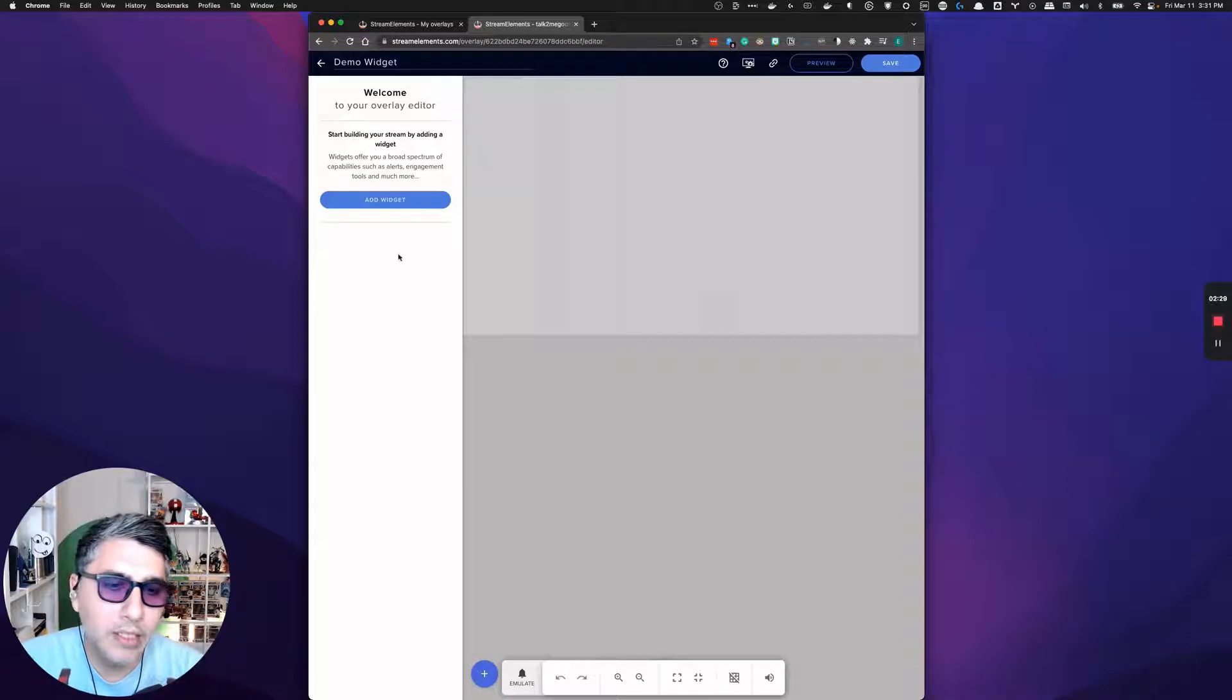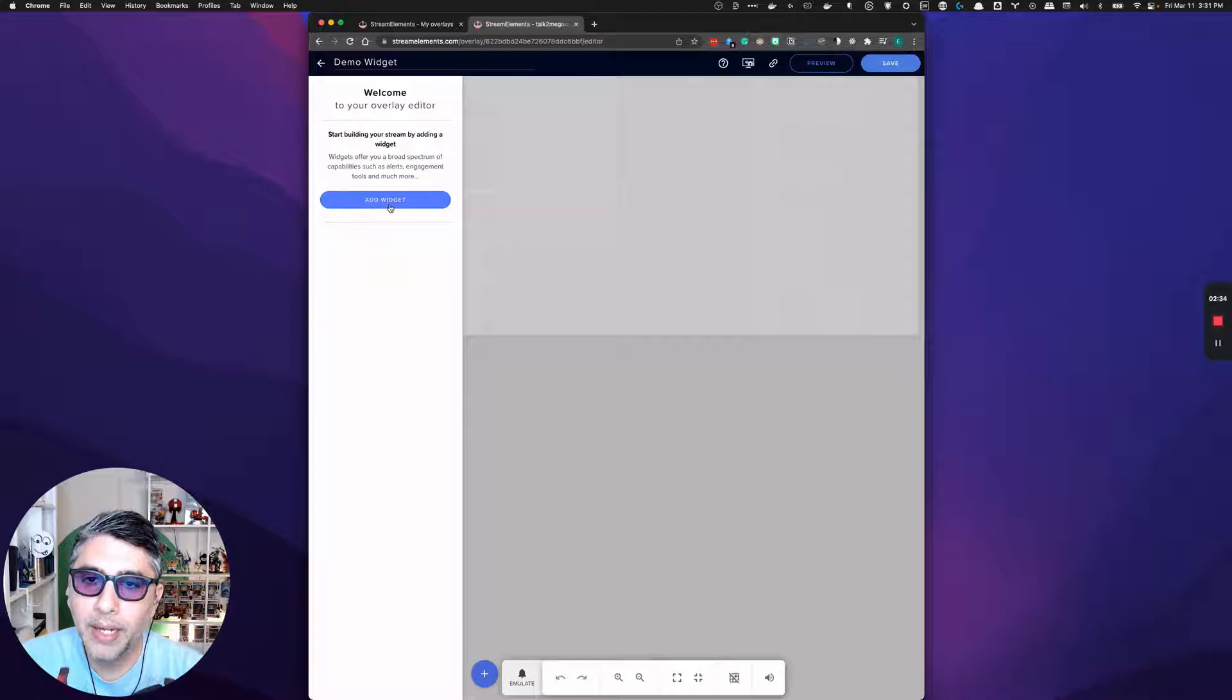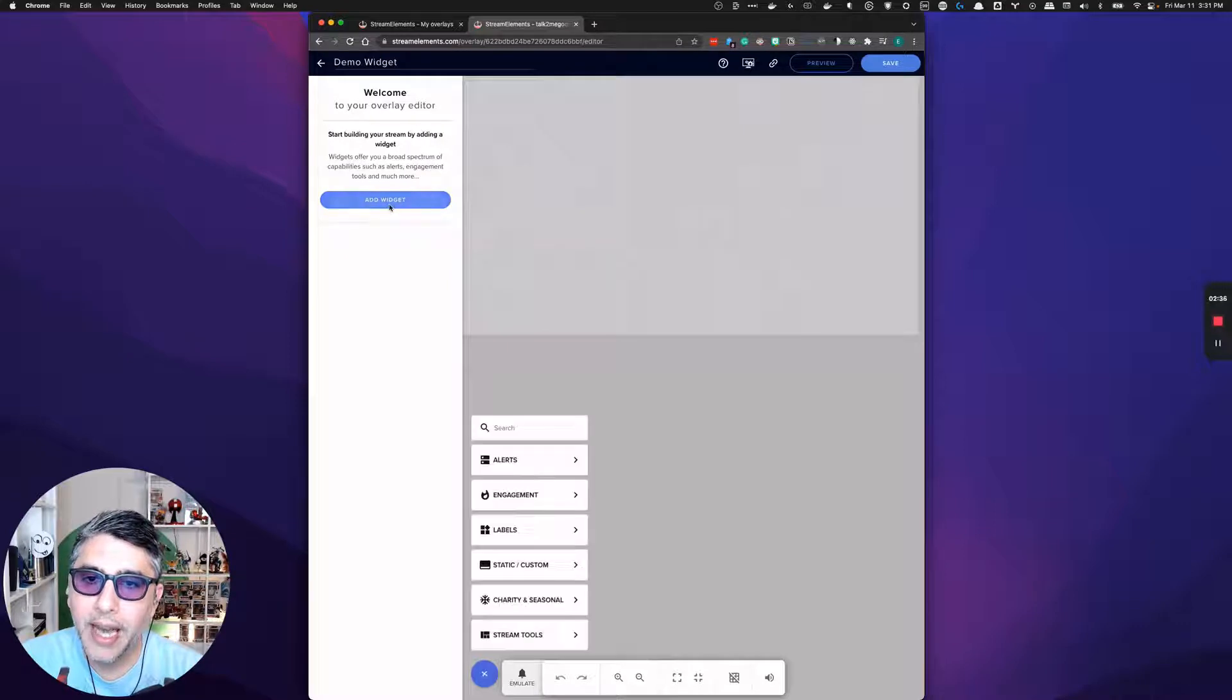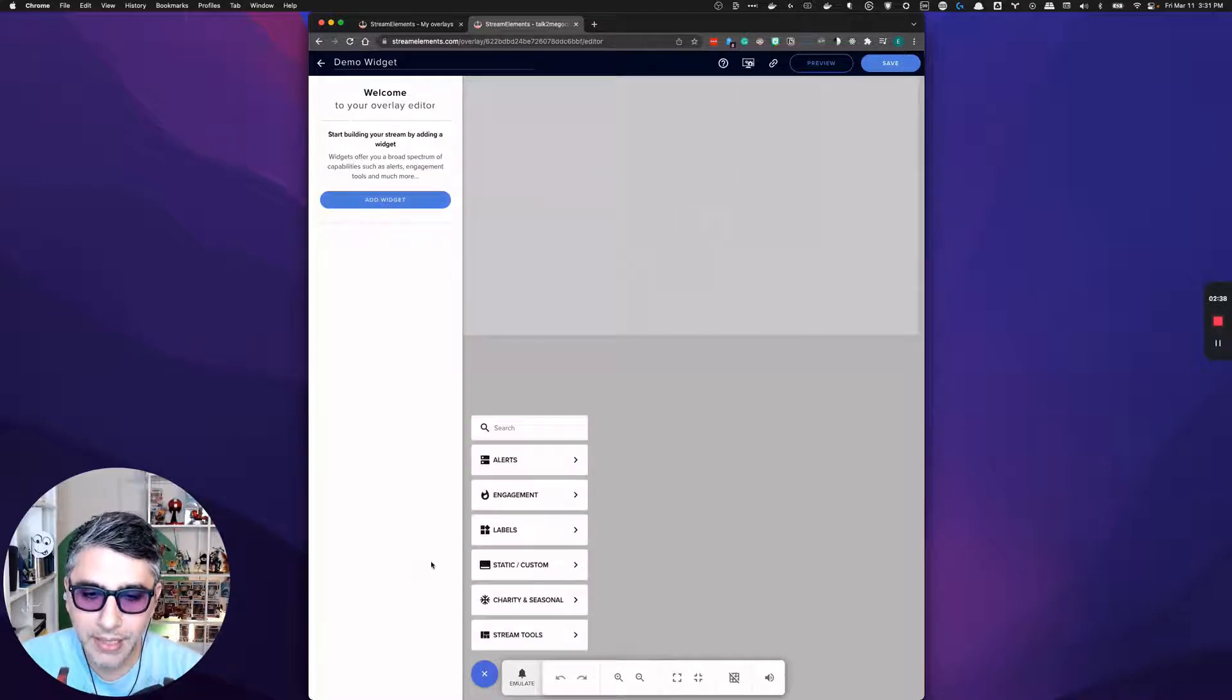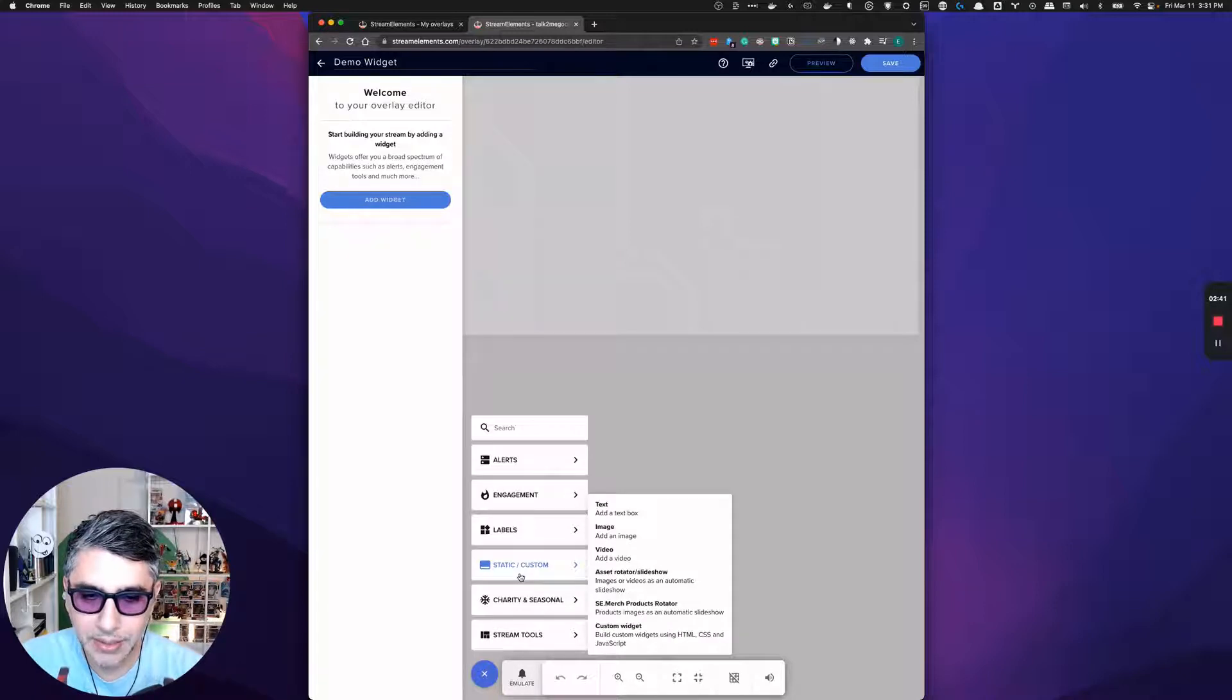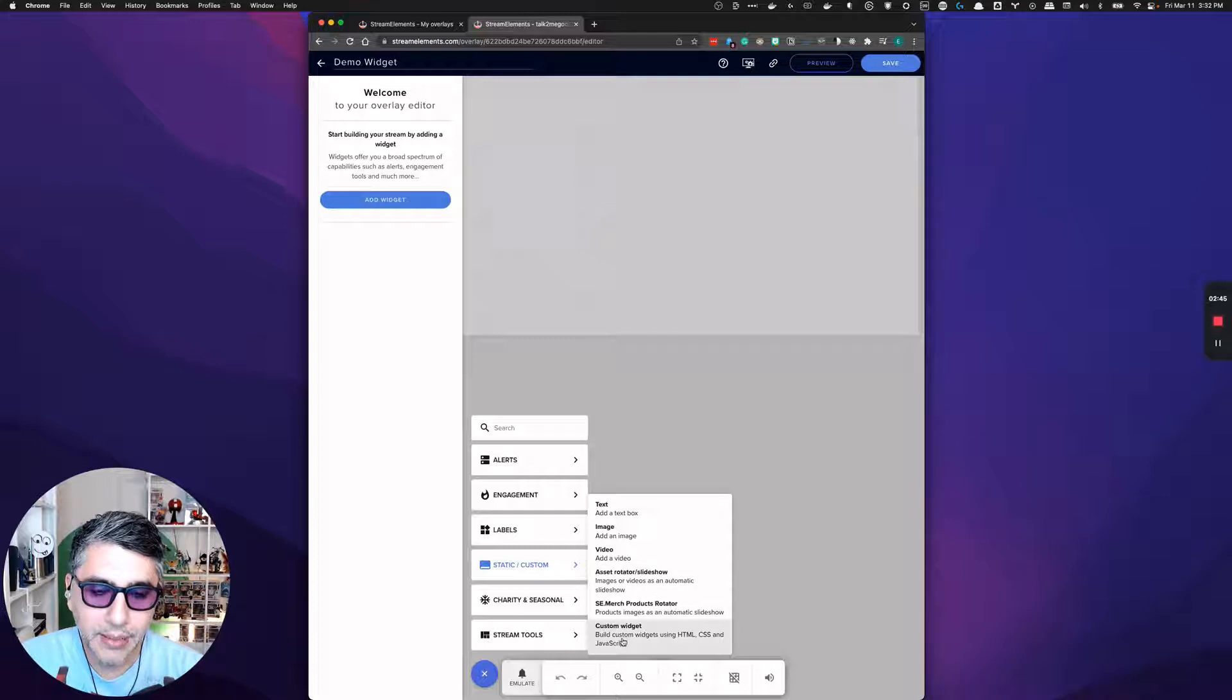So the 1080p is fine and just click it. And we're going to start off with a blank canvas. What you are going to want to do is go ahead and click add a widget and visit the static custom section. And you want to click on custom widget.